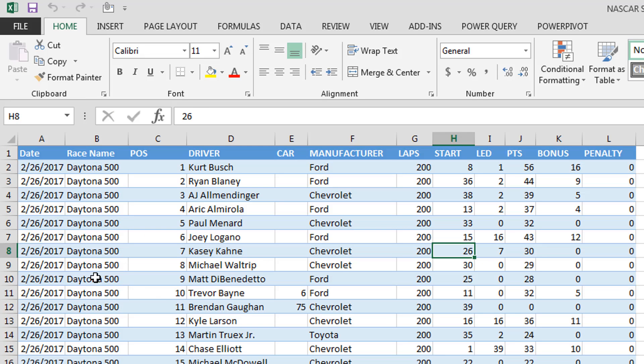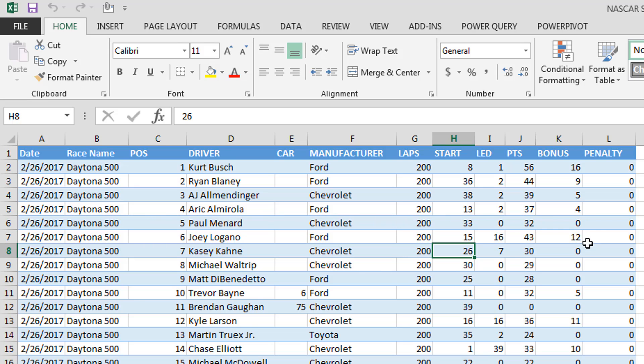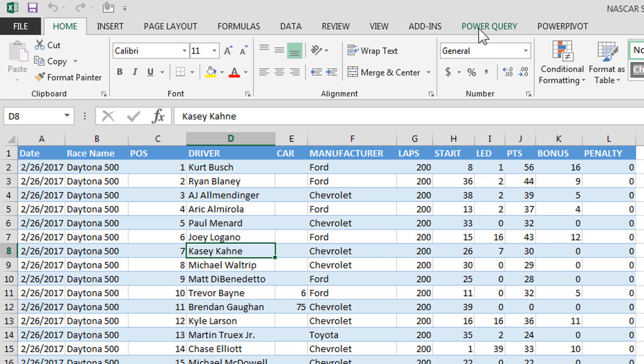All right, so I have my data. My son is really into NASCAR racing. He's nine years old and is just fascinated by it. So I started to track the races so far this year. Here's just a lot of the information you can pull in: date, race name, position, ending position, driver, and their points that they get. So we're going to go ahead and load this into Power Query.